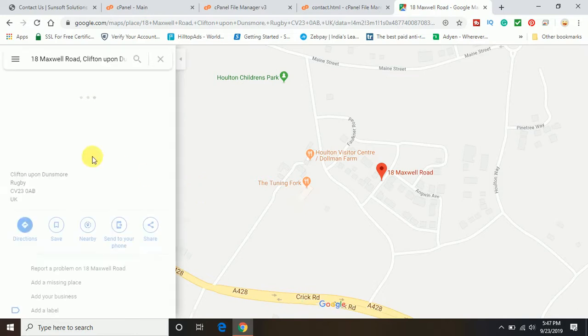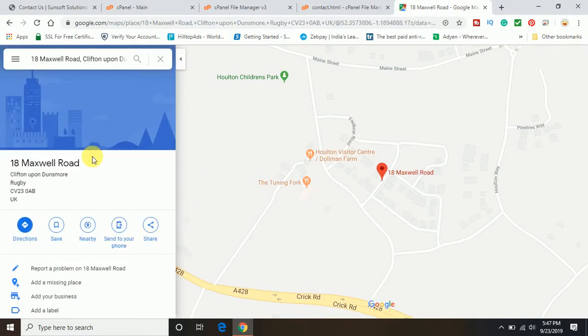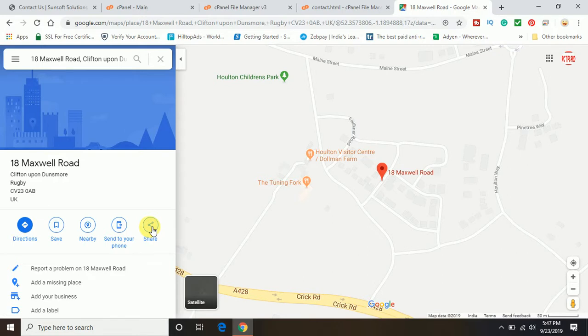Now once the map is open, at the left side you can see there are several options coming up: Direction, save, nearby, send to your phone, and share.